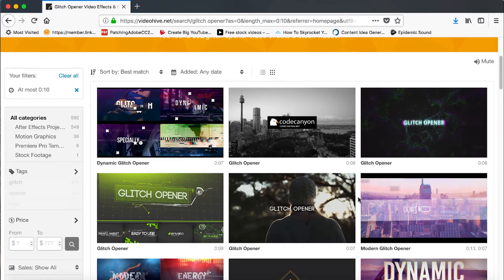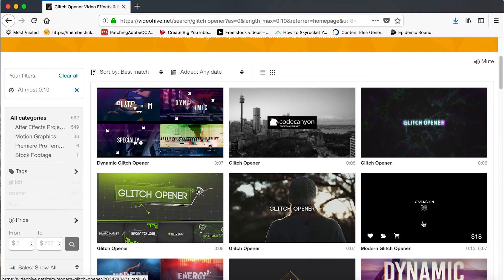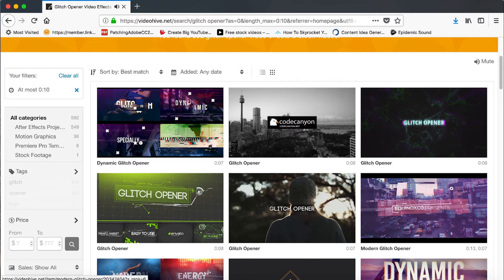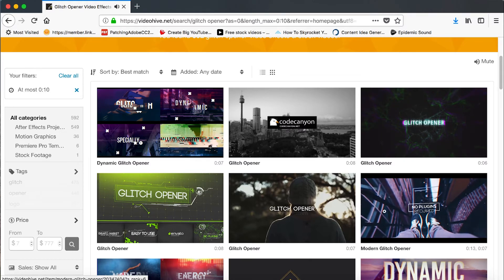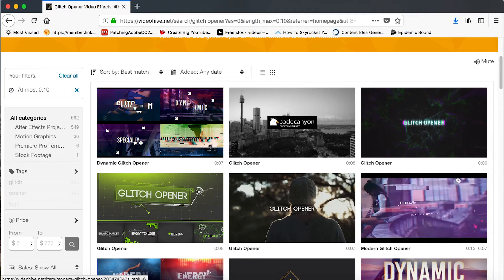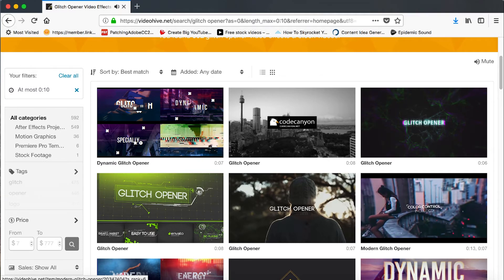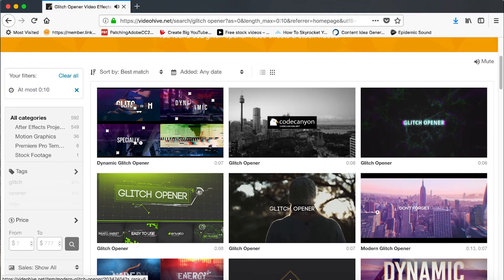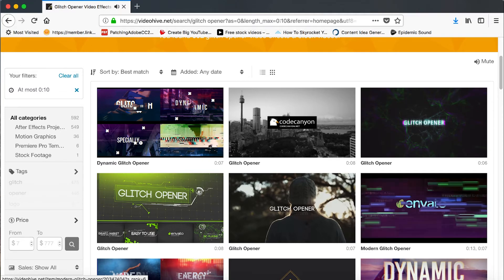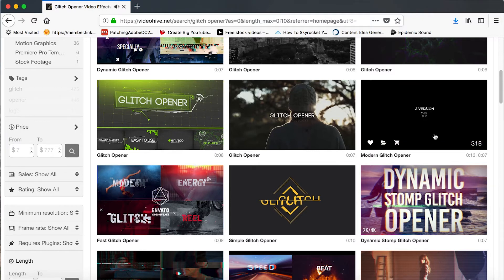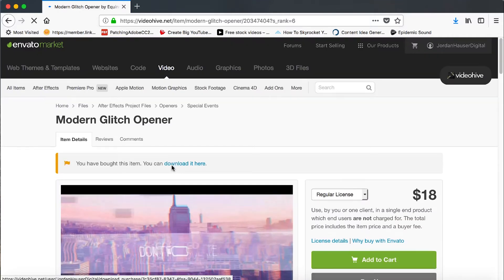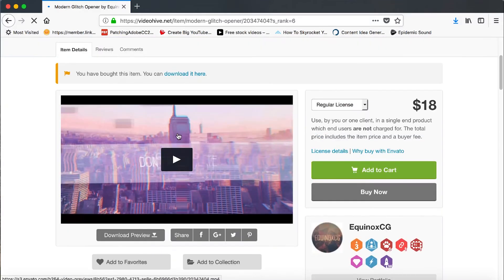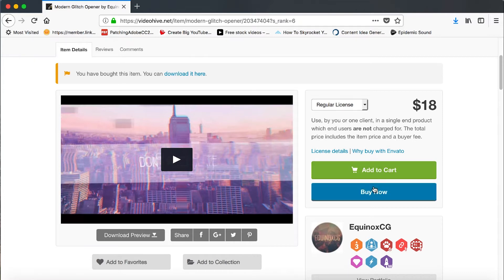The one that I ultimately went with is this because there's two versions. So all you got to do is go ahead and click on this. It'll take you to a purchasing screen. I went ahead. I've already purchased this. You just go ahead, add to cart or buy now.